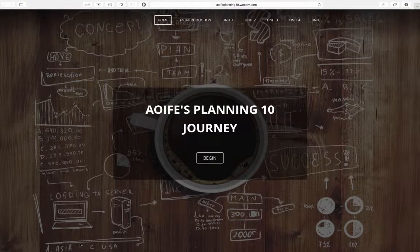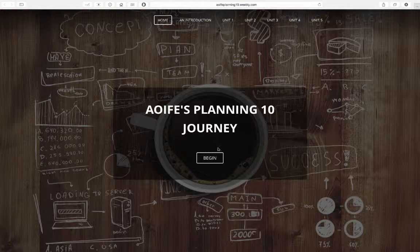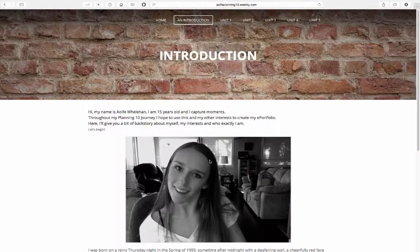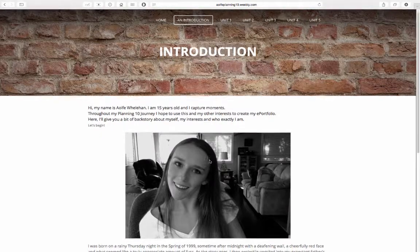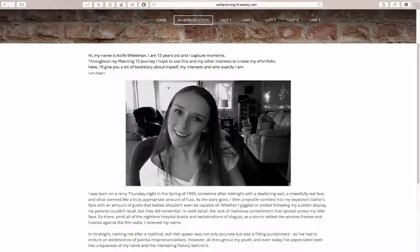Hi there and welcome to my ePortfolio. My name is Aoife Wiedelhen and this is the accumulation of my work this year in Planning 10. First is my introduction, including a picture, some backstory and facts you'd be interested to learn about me.